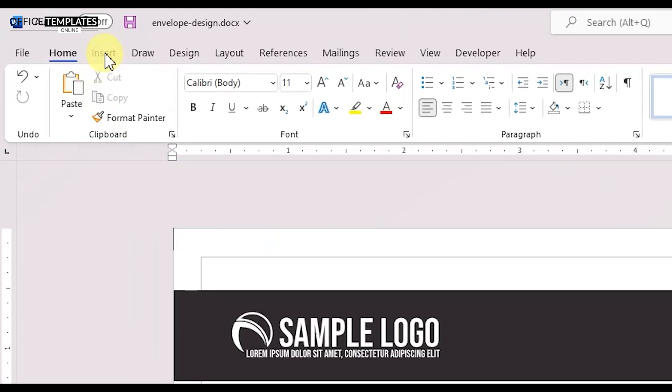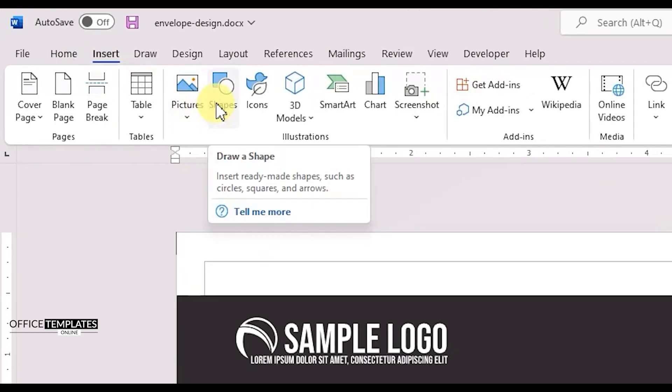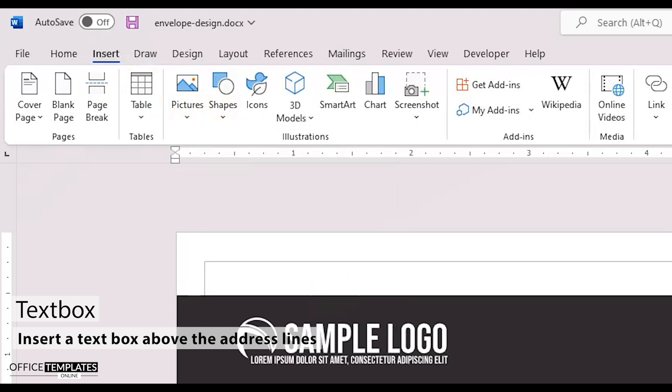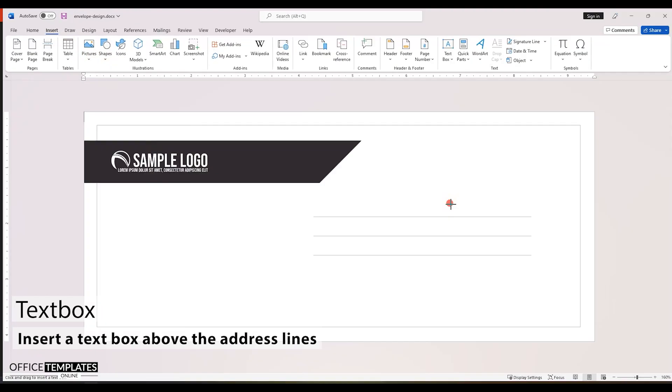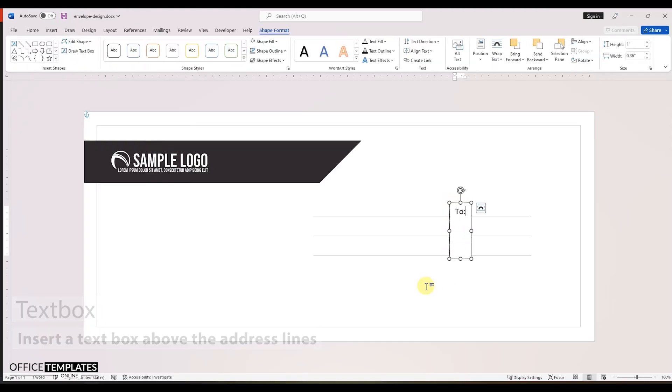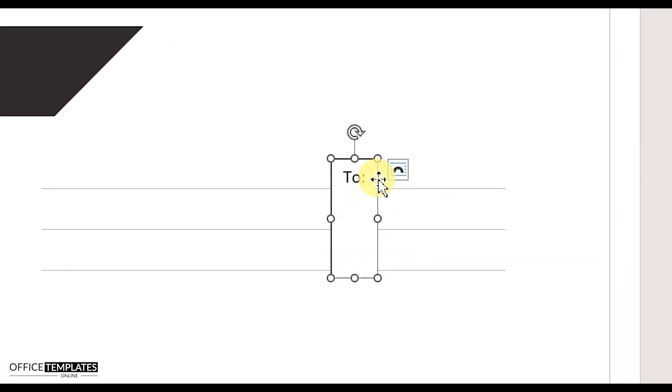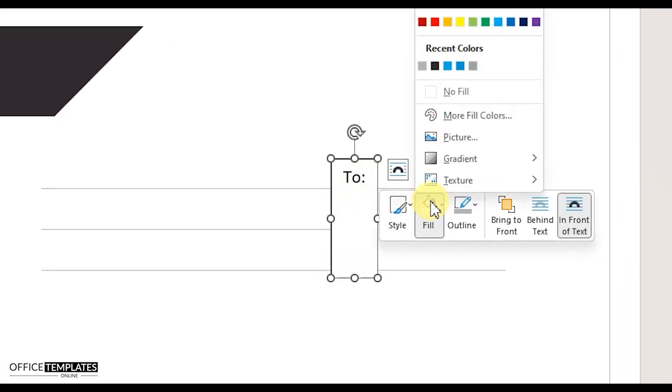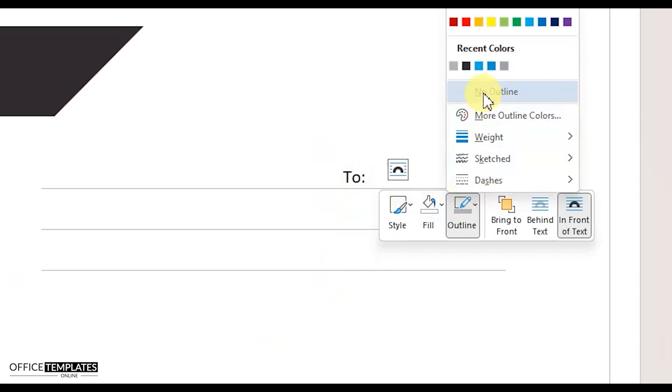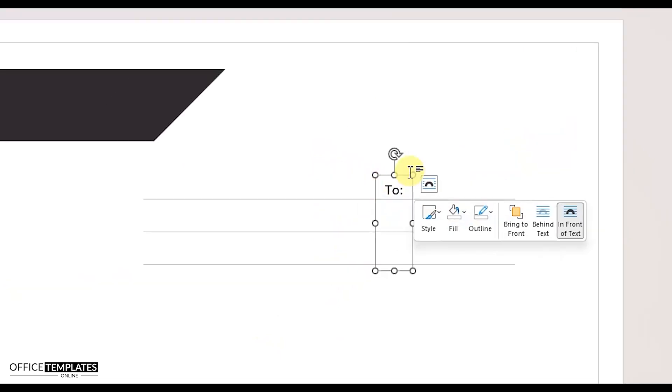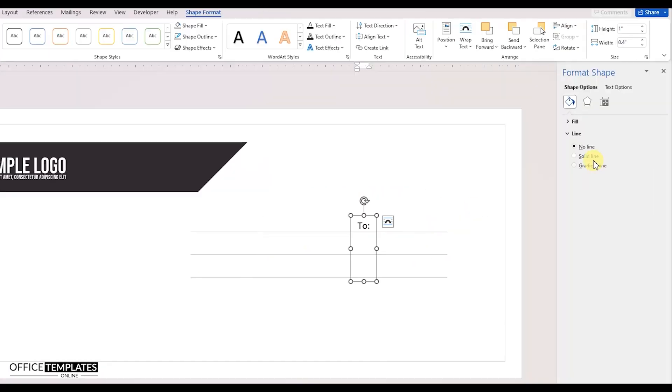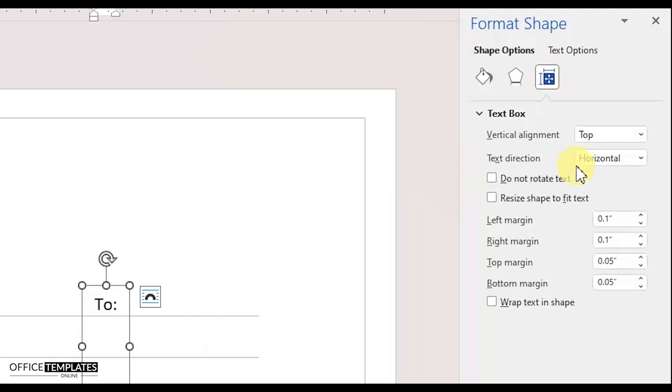Go to the insert menu and insert a text box. We will use this to write the TO heading for the address lines. Remove the outline and background color of the text box. Then, right-click the shape, go to the Format Shape option, and remove margins from all sides of this text box.